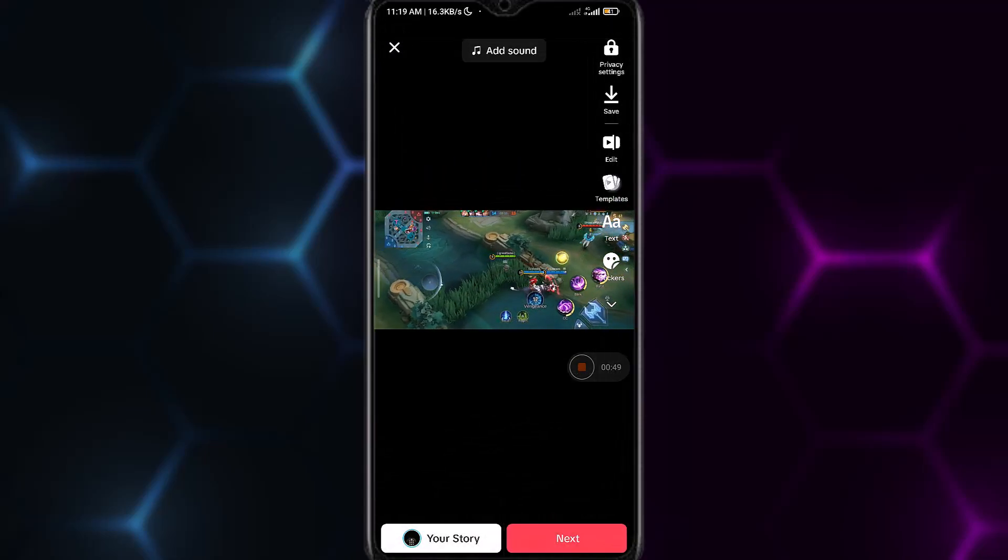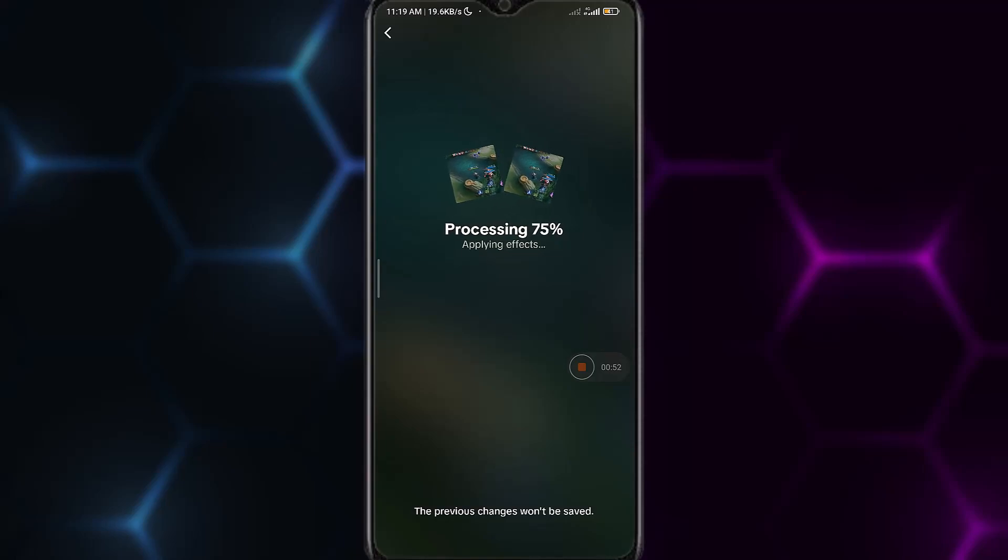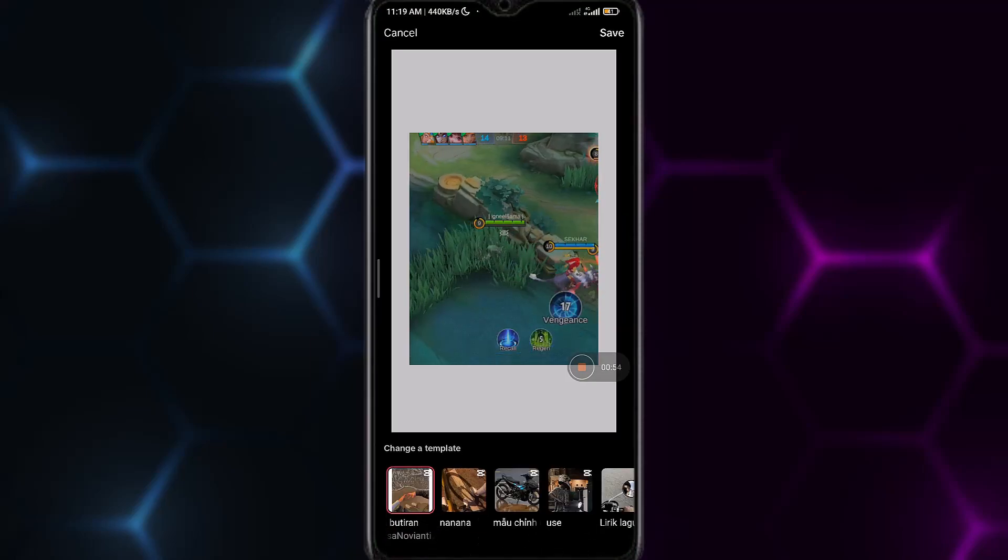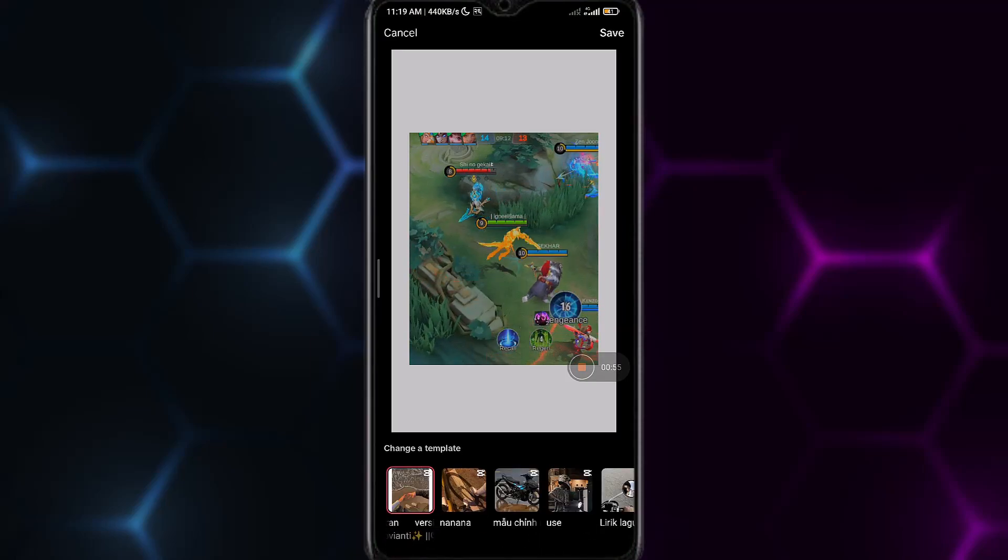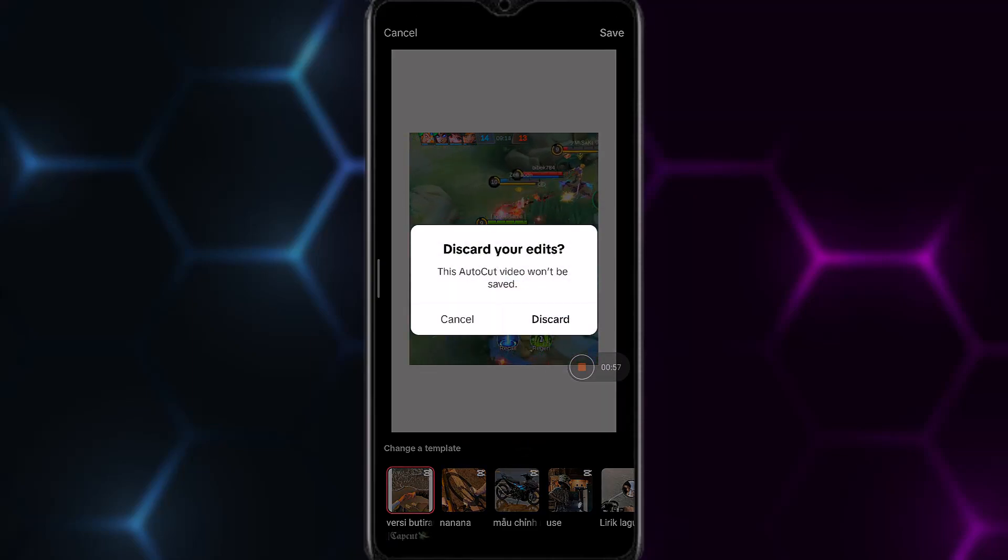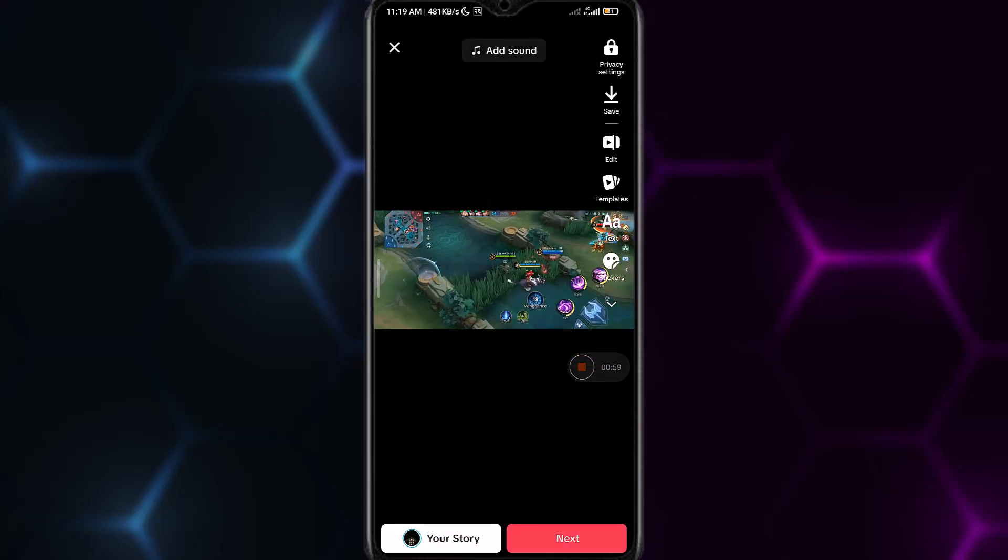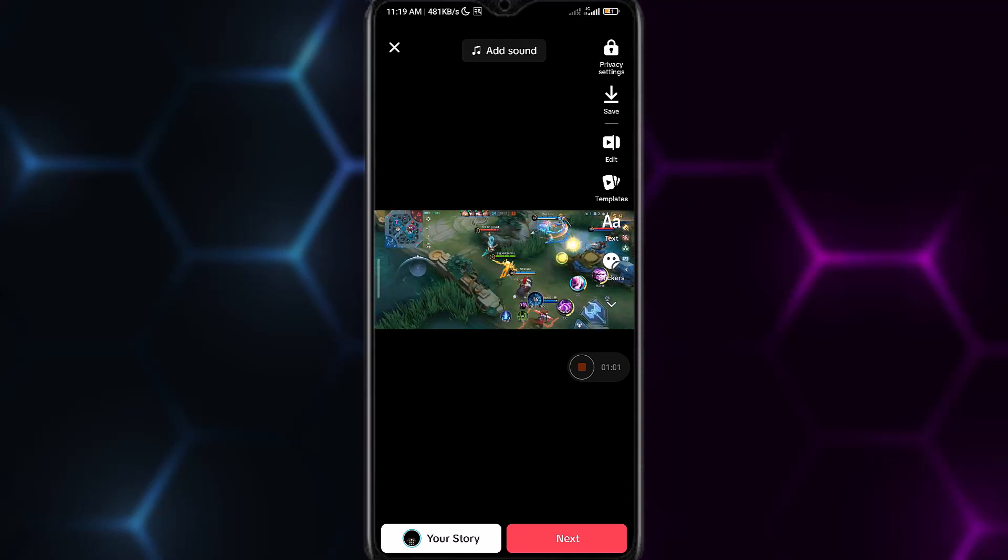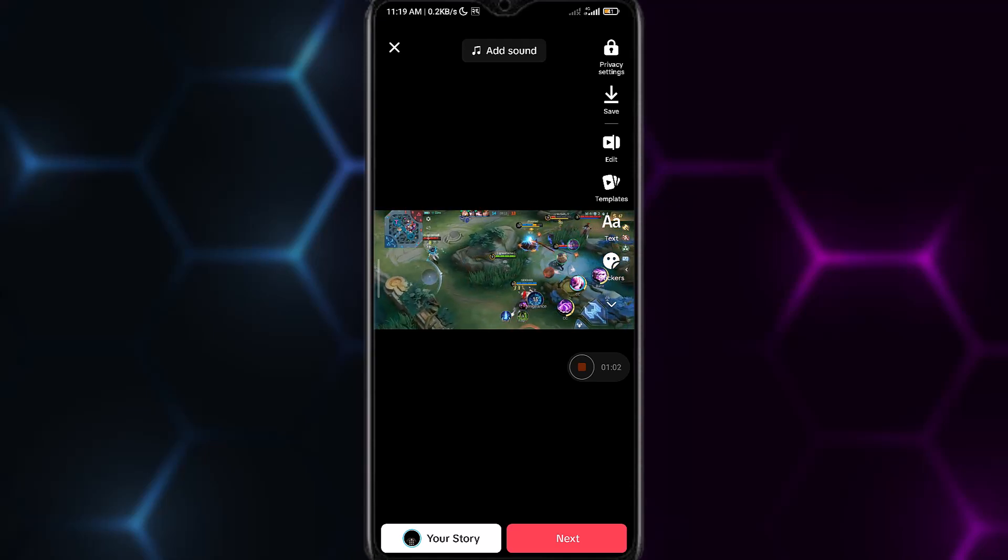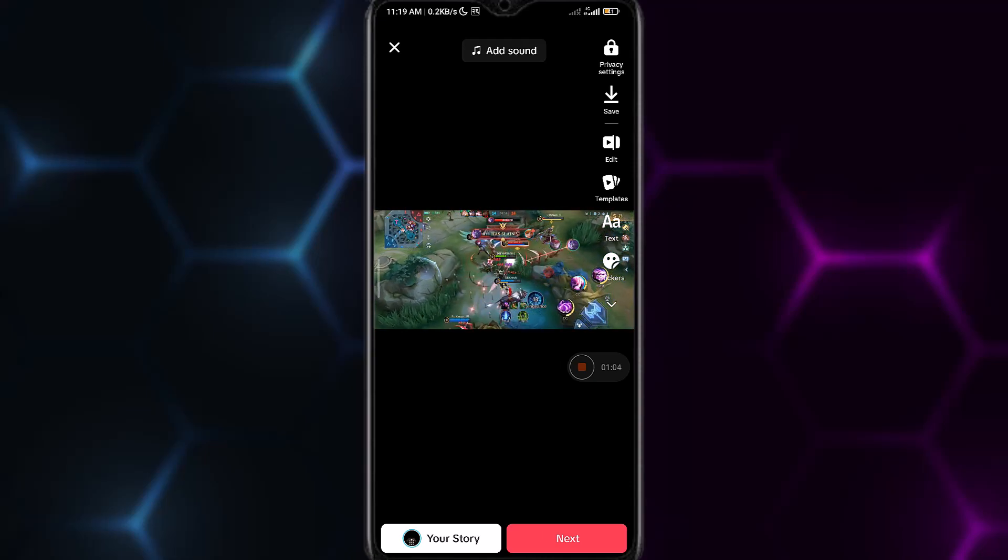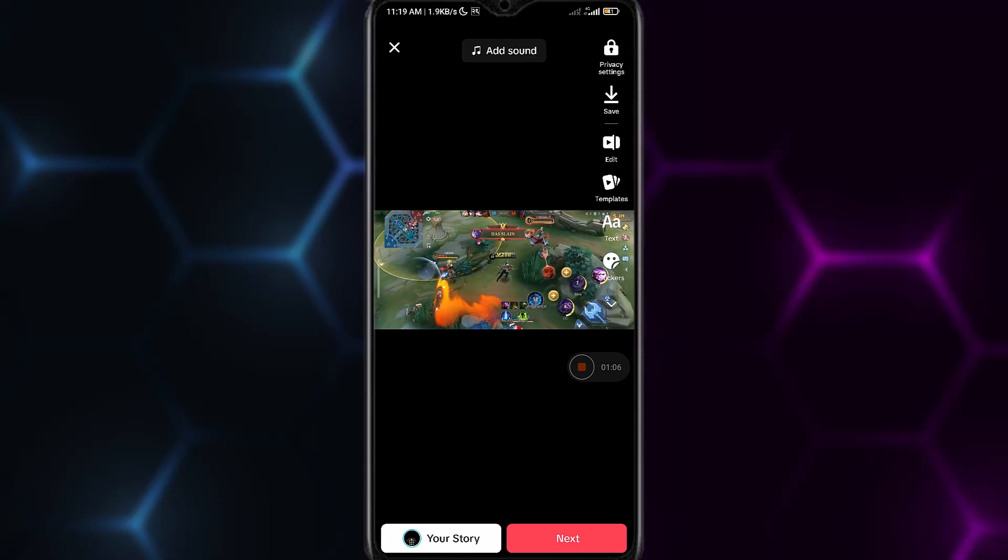You can also add templates by tapping on templates and it will show you options. You can choose templates that you like. For now I'll just tap discard. You can also choose stickers. This is how you edit your TikTok draft video.